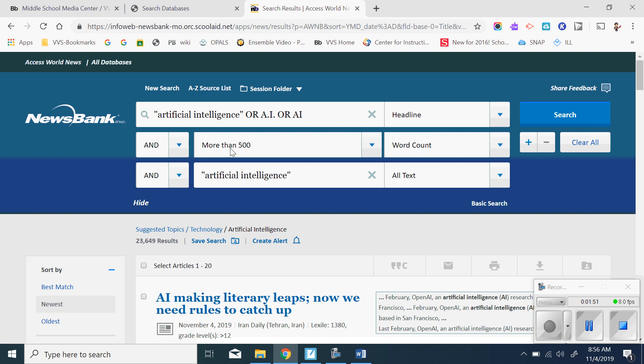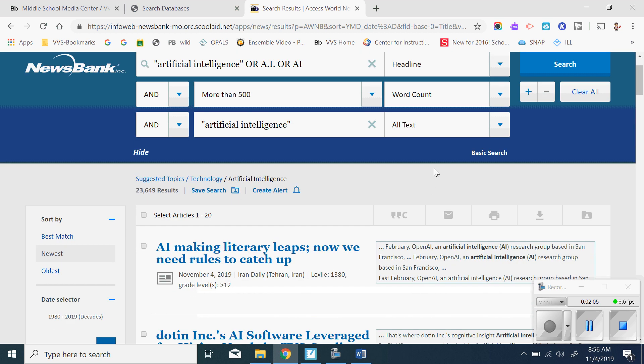They also searched more than 500 words, which is good because Mr. Donnelly wants you to have something to summarize, and they searched for artificial intelligence throughout the whole article, all text. So it could also have been farther down in the article mentioned.